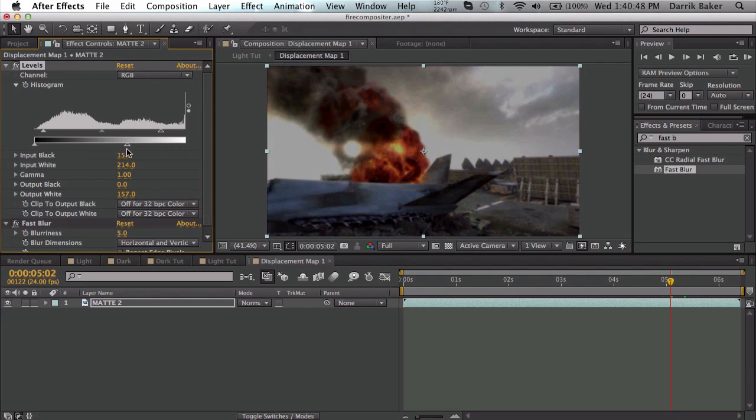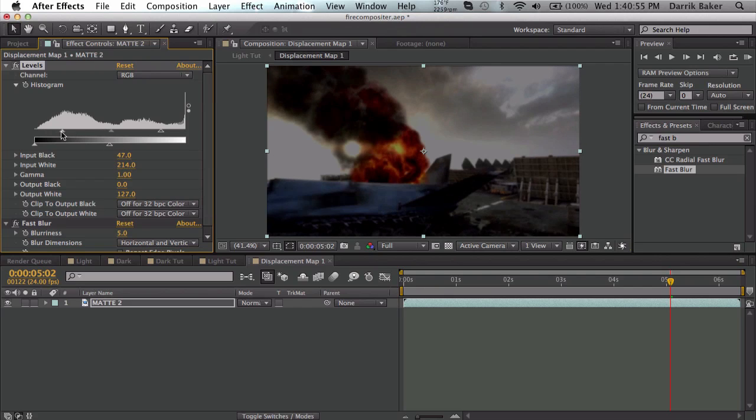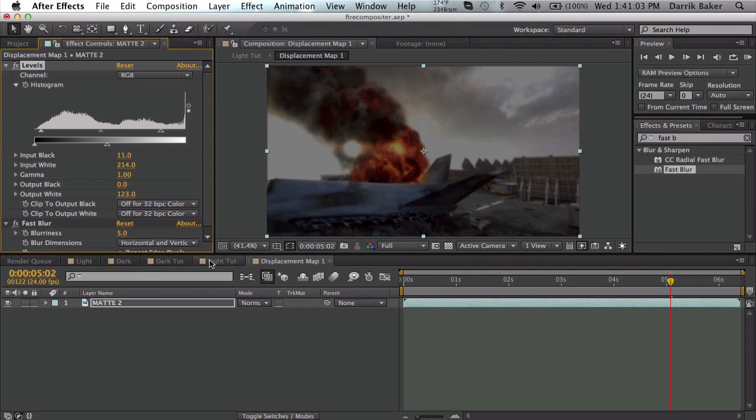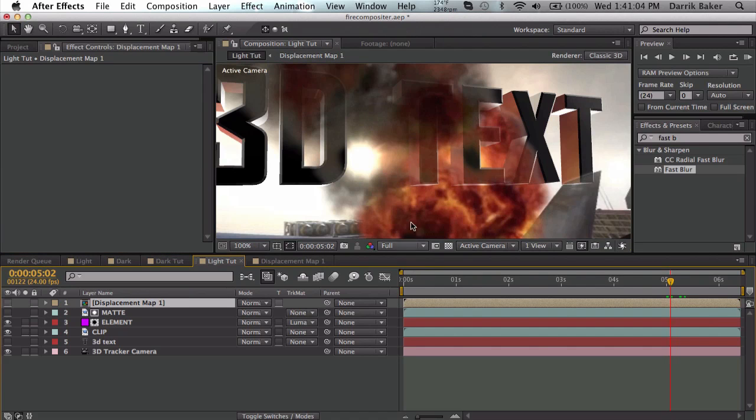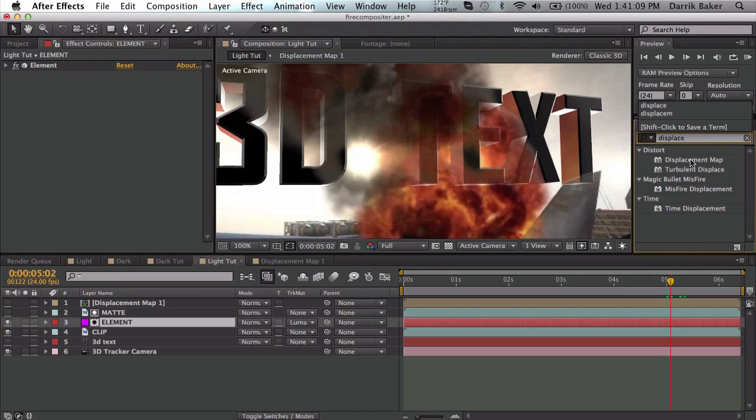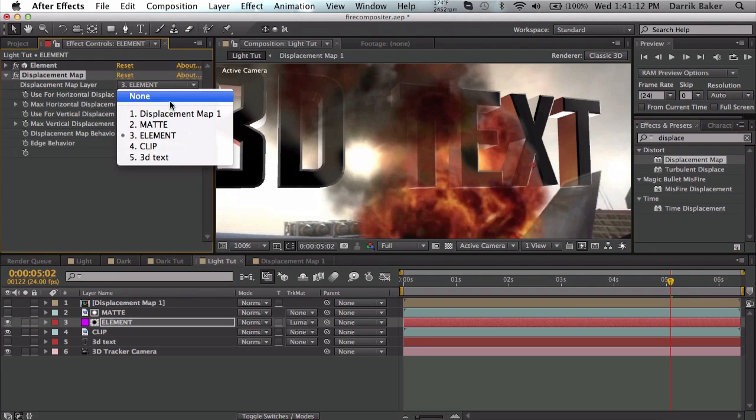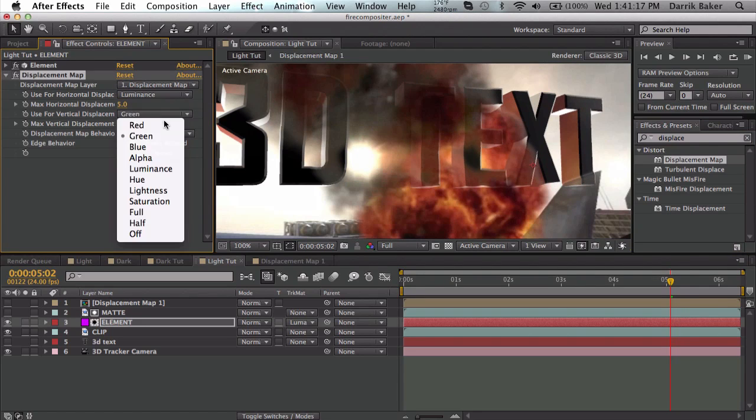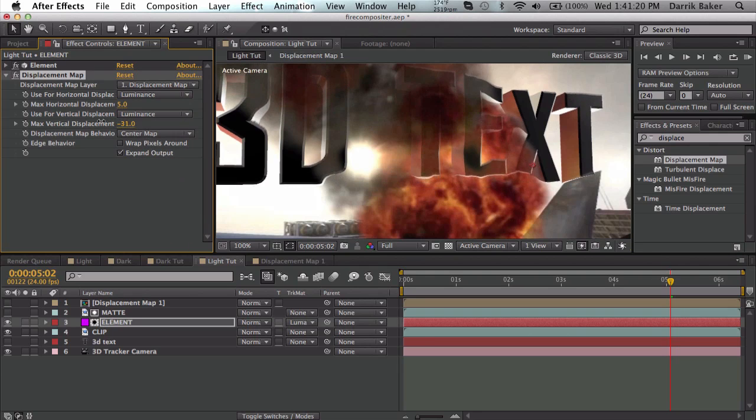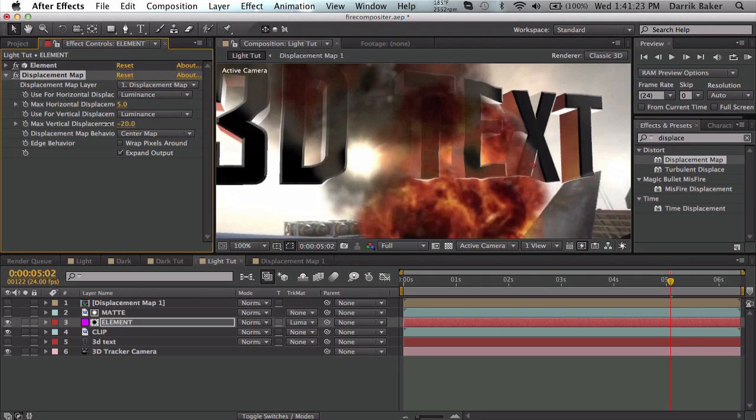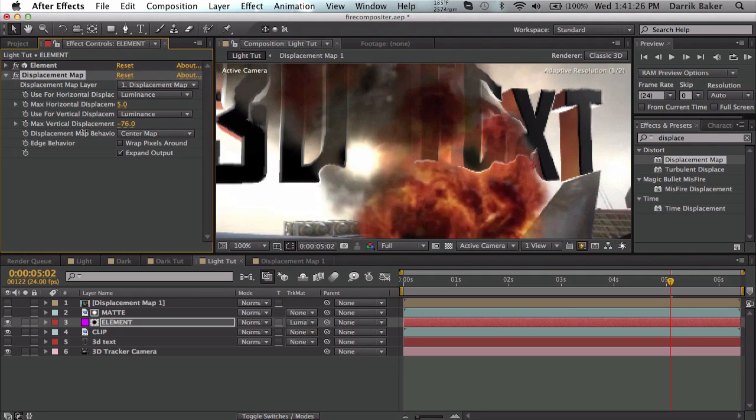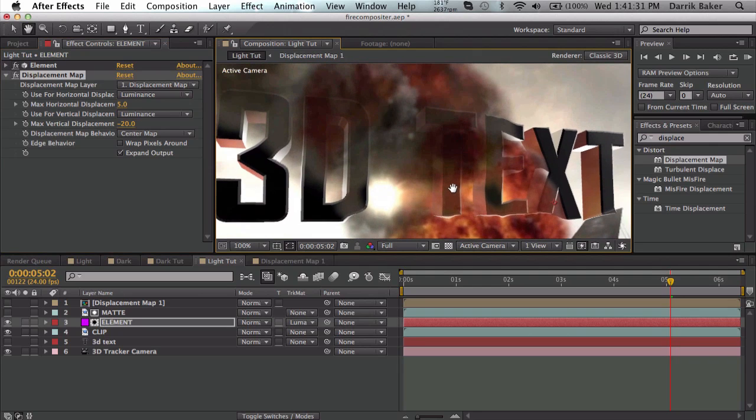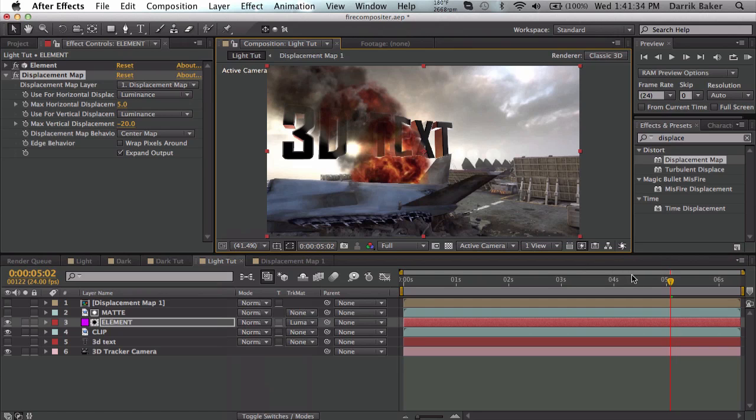Down until we get an even gray, probably right in the middle. You can adjust the input black to adjust how you want that. Just make sure the output white is perfectly gray. We're going to go back and on the element layer, search up displacement map, choose your displacement map layer, and change these both to luminance. If I adjust the vertical, you can see only the text inside the smoke is getting affected. I'm going to make it negative 21, so a little bit higher and to the side.